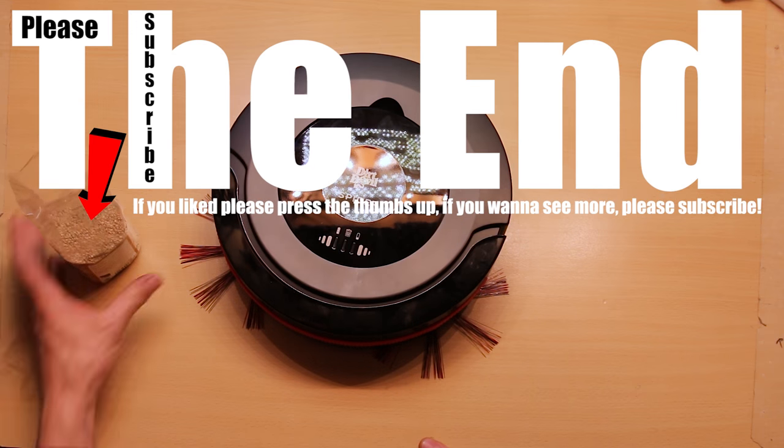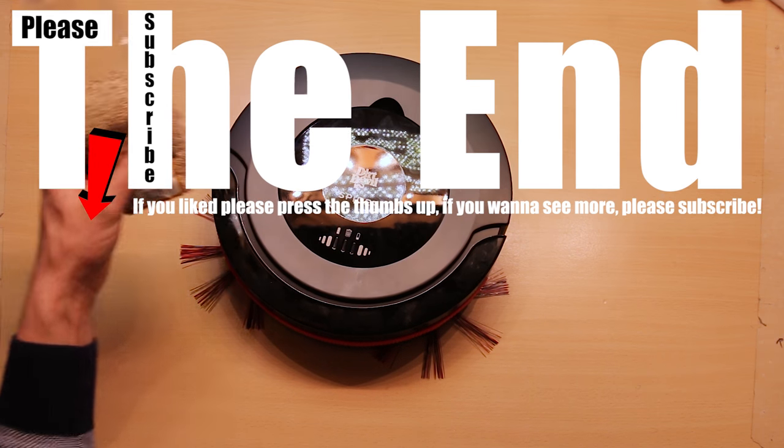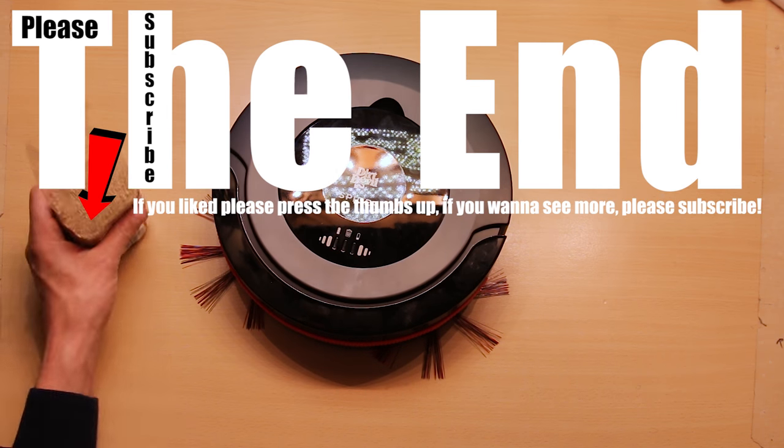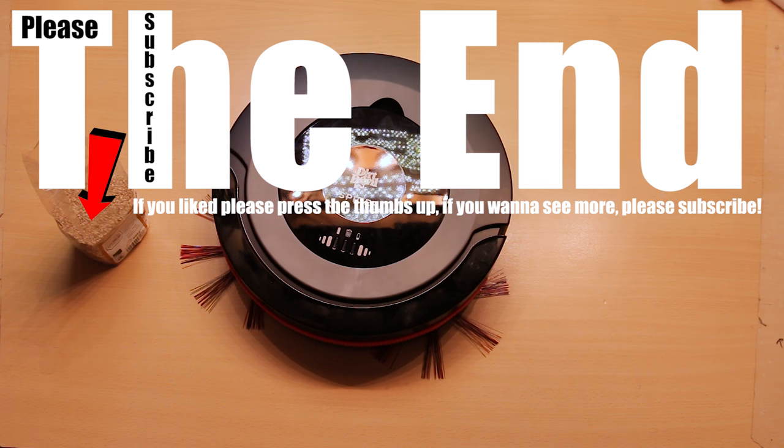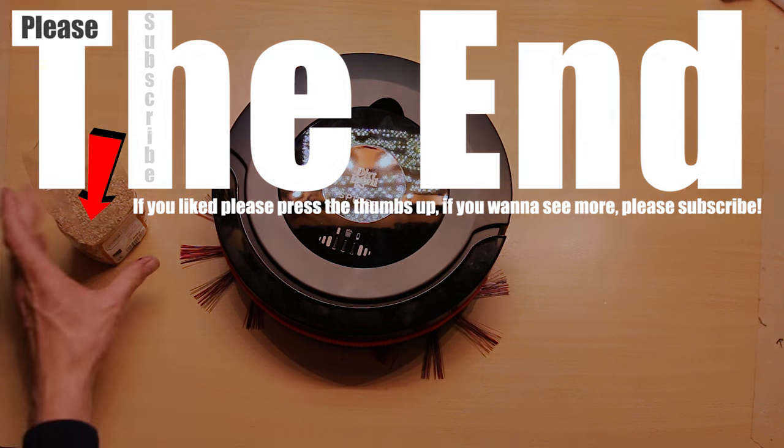These are some Sesame Street, Sesame Streets. That's for the bloopers. These are some.